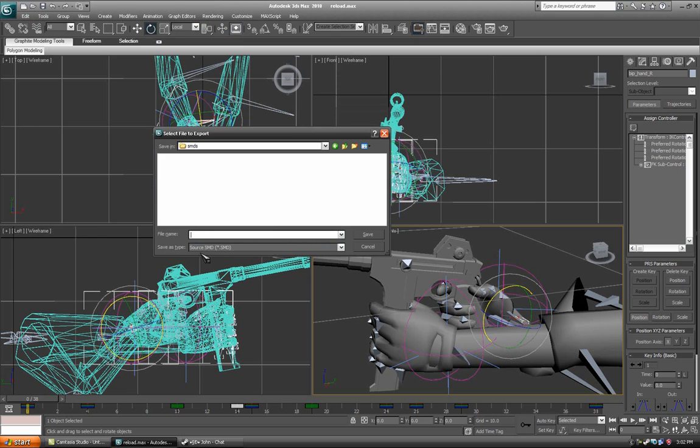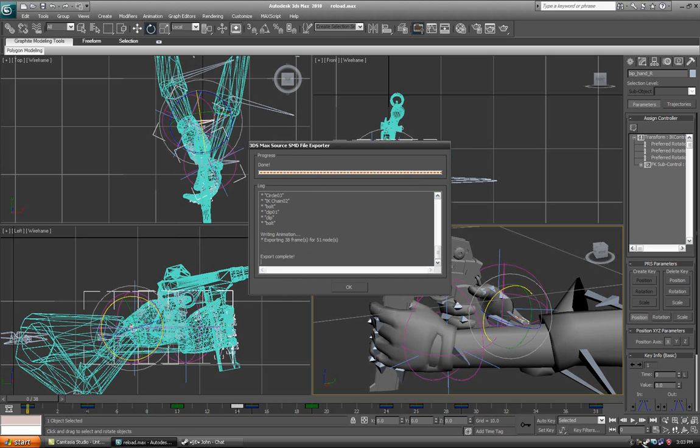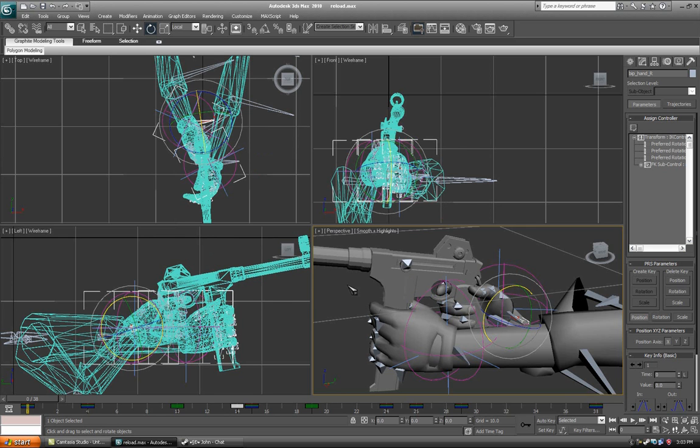You want to save as type source smd. Just name it whatever the animation is, or whatever, and export it as a sequence smd. There should be no errors. Click ok.